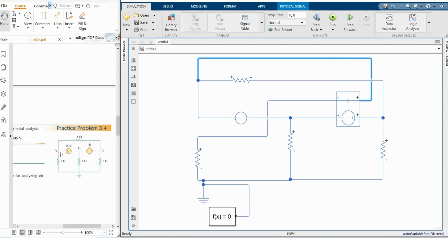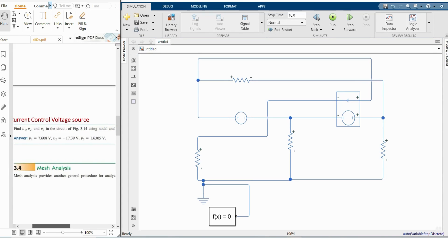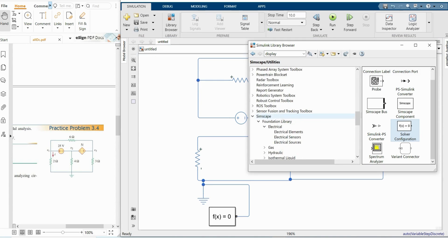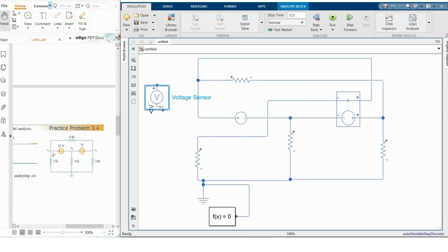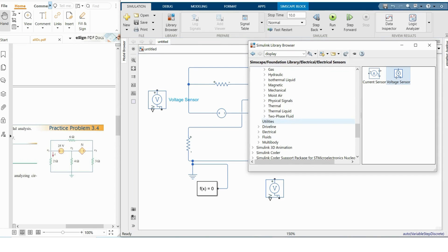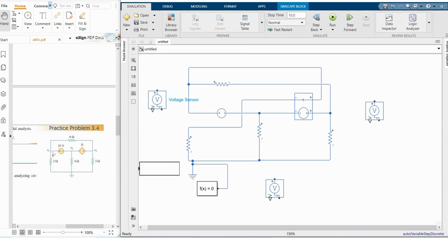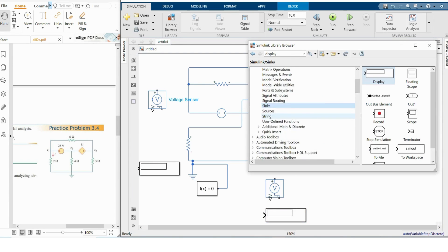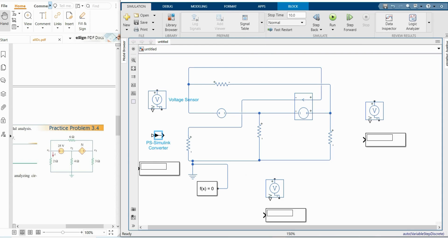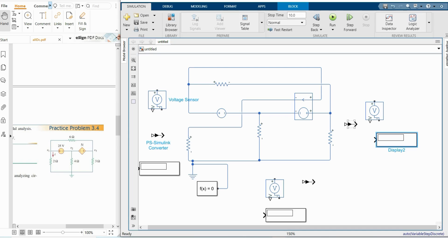Our problem is to find V1, V2, and V3. We need three voltage sensors, three display blocks, and three PS-Simulink converters. I have already explained why you need PS-Simulink converters in a previous video. For circuit simplicity, I'm placing the sensors near the voltage sources.